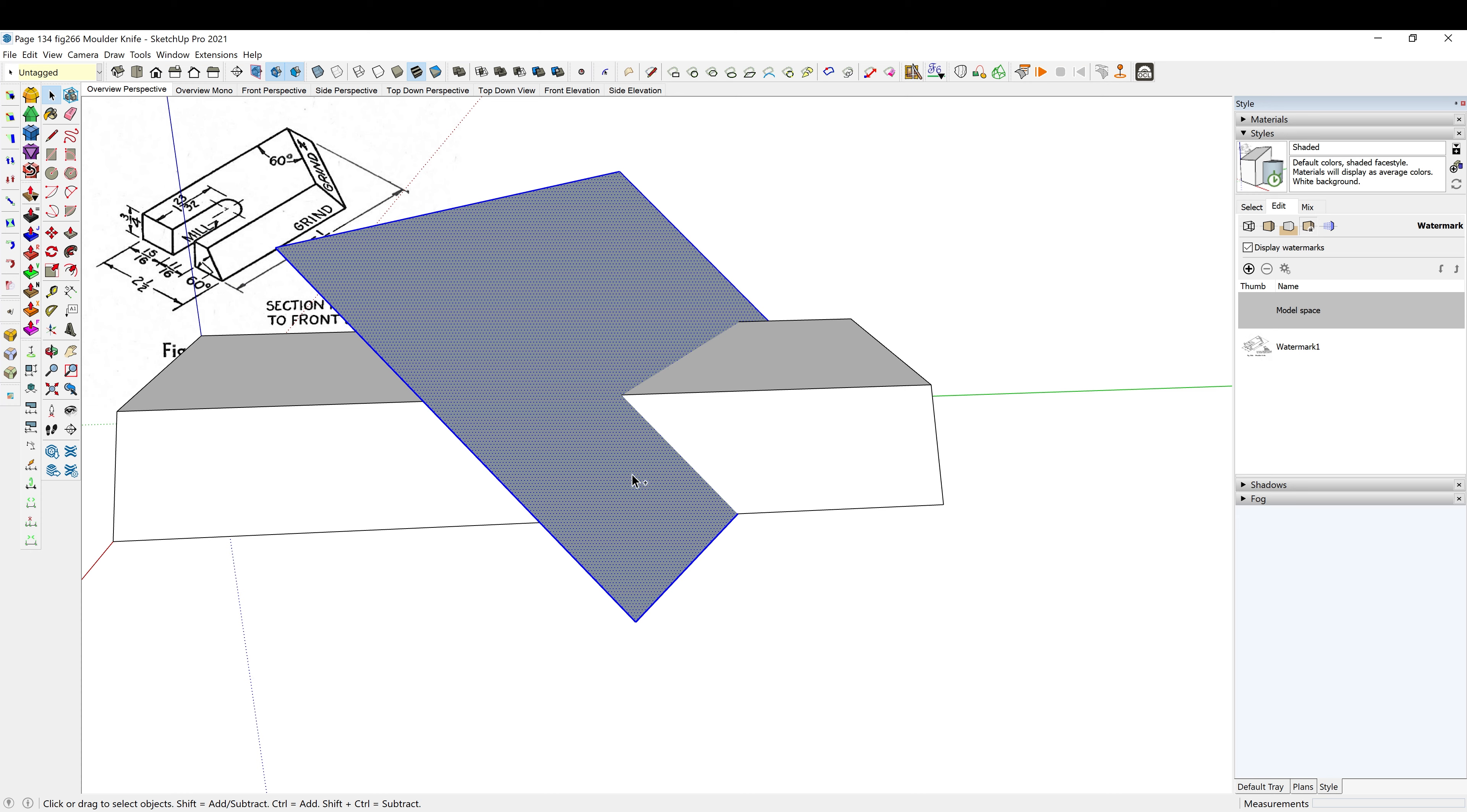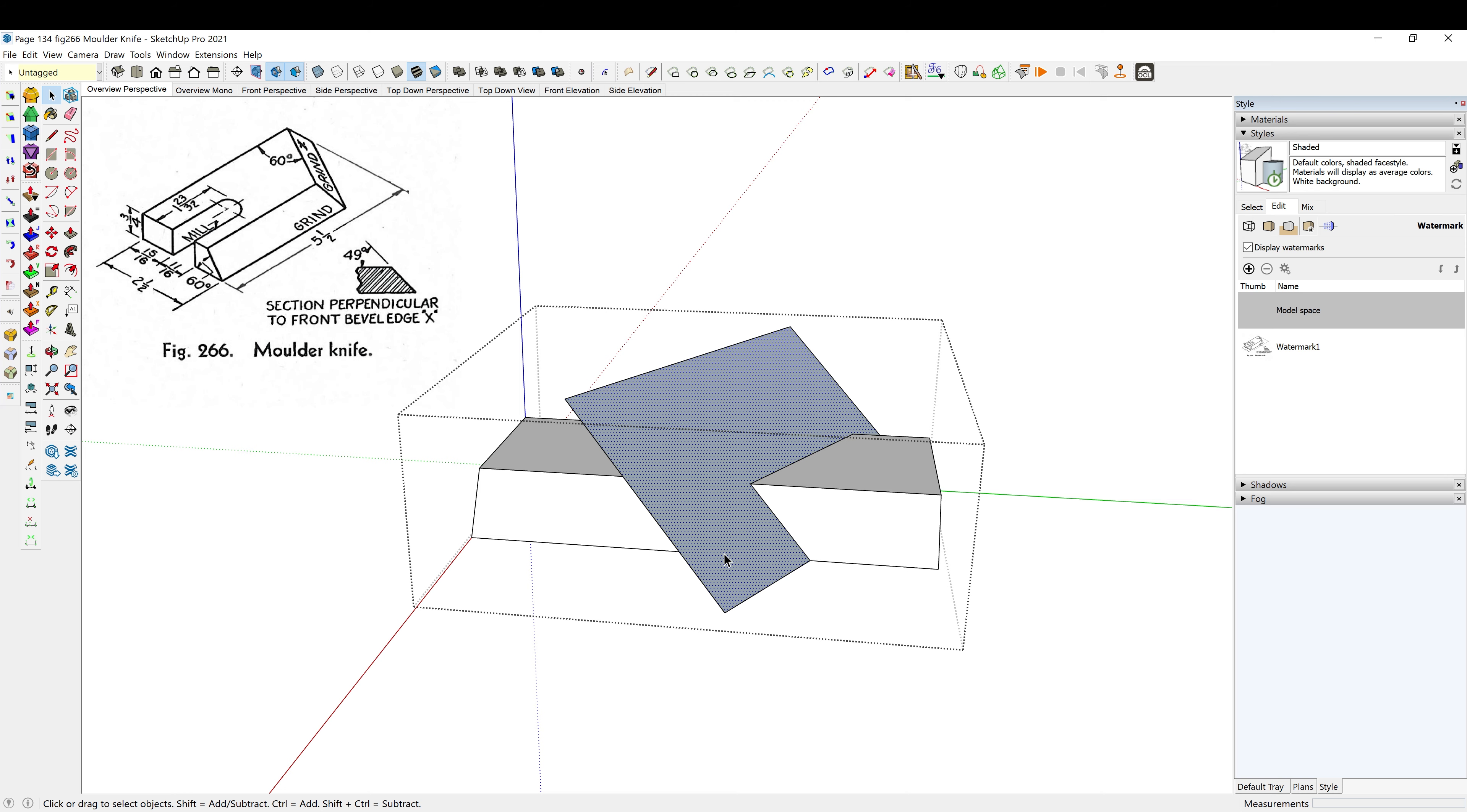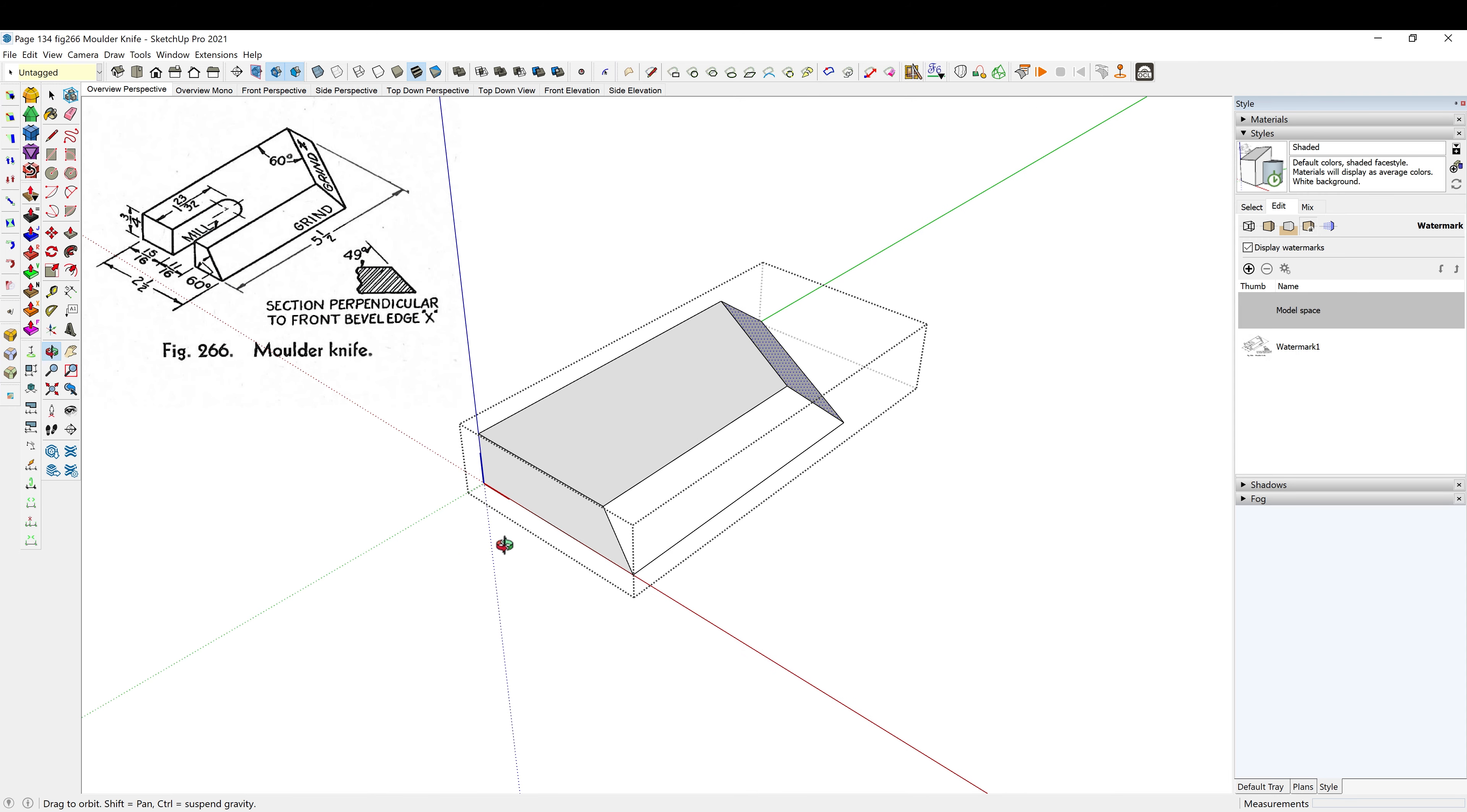Control copy, I'm going to delete it. Triple click to enter into the component, control shift V to paste in place. Hold down my shift key, triple click to select everything, right click, intersect faces with selection. Now I'm going to delete this guy, delete these loose ends, delete that. Right click, reverse faces. There we are so far.